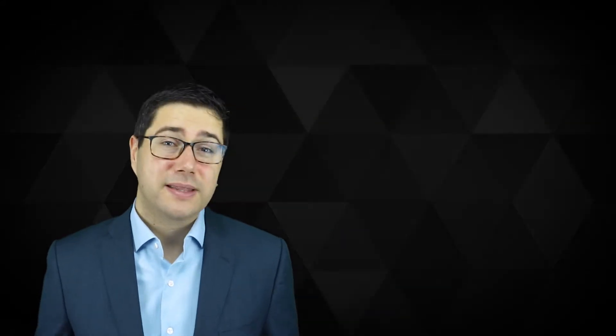Turing completeness or computationally universal is when it's generally possible to simulate any Turing machine. The Turing machine was invented by Alan Turing.